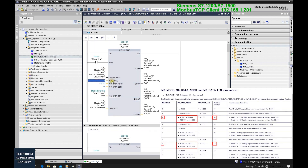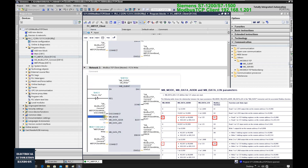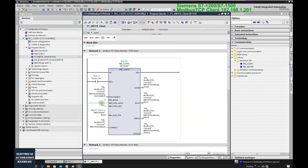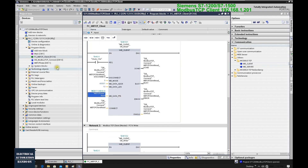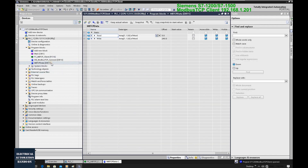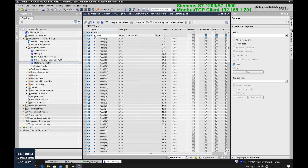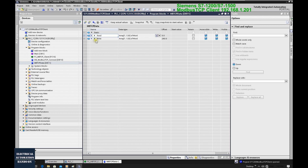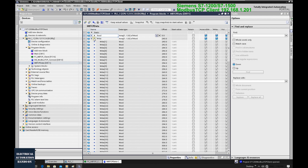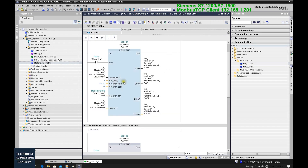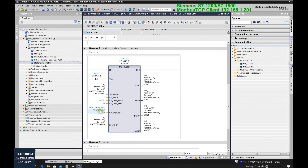The first function block has Modbus mode set to 0, meaning the client will read data from the server. The second function block will write data from the client to the server. For the read side, the Modbus address starts at 40,000 with a length of 10. The PLC buffer comes from DB11. In DB11, I set up two arrays: one is a read buffer and one is a write buffer, both with word units. The read function block uses the read buffer, and the write function block uses the write buffer from DB11.